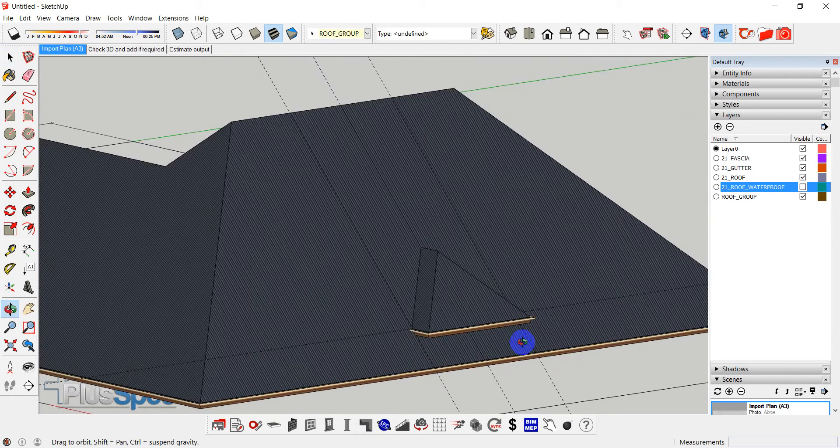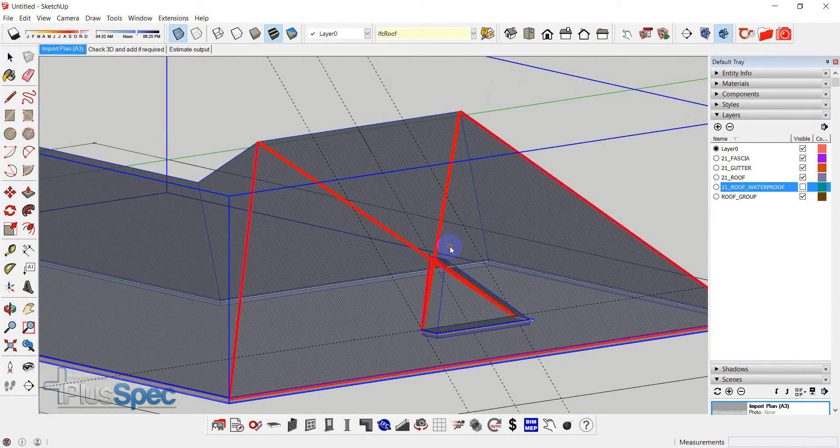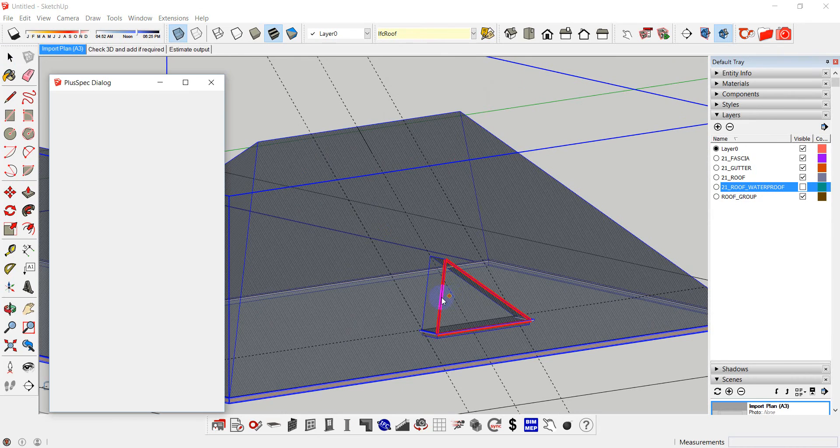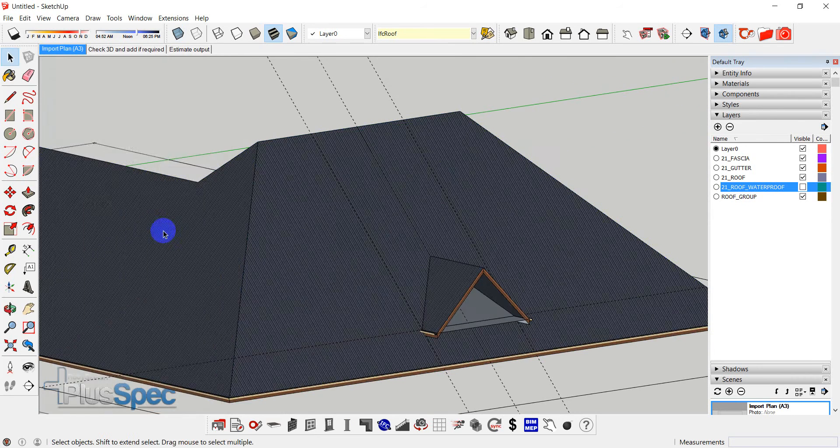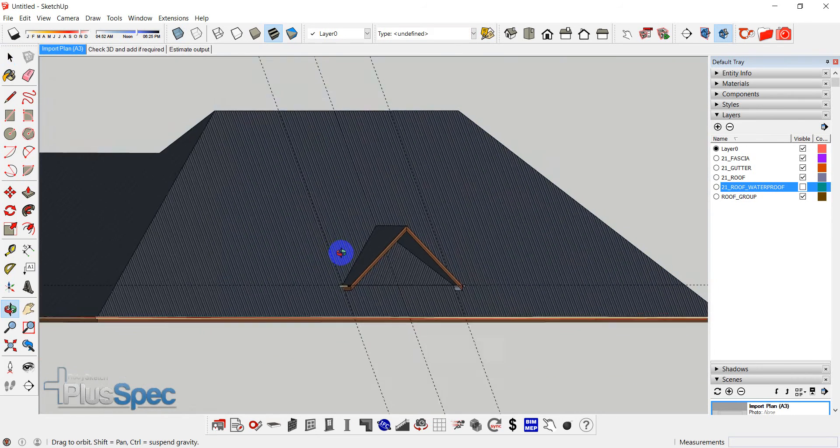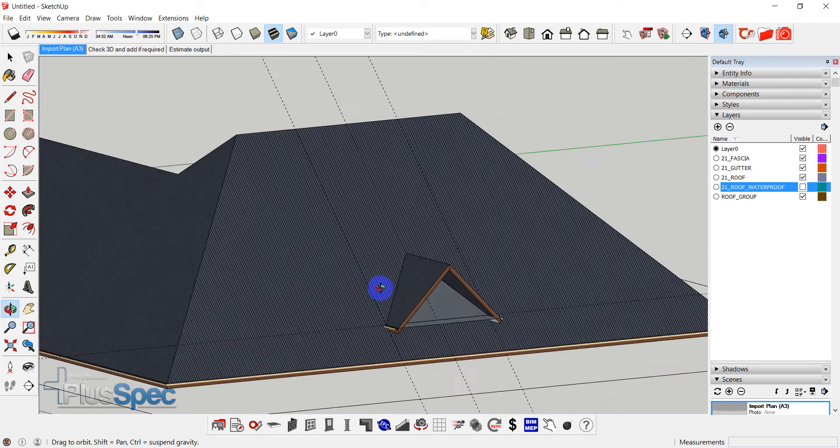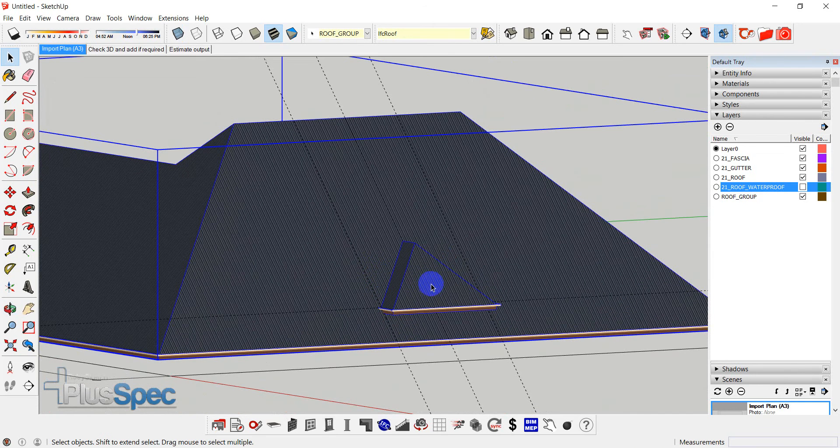And I can also change this dormer to a gable. Submit. And you can see that we're looking inside of the roof there. I can go control Z or I can change it to a reverse touch gable.